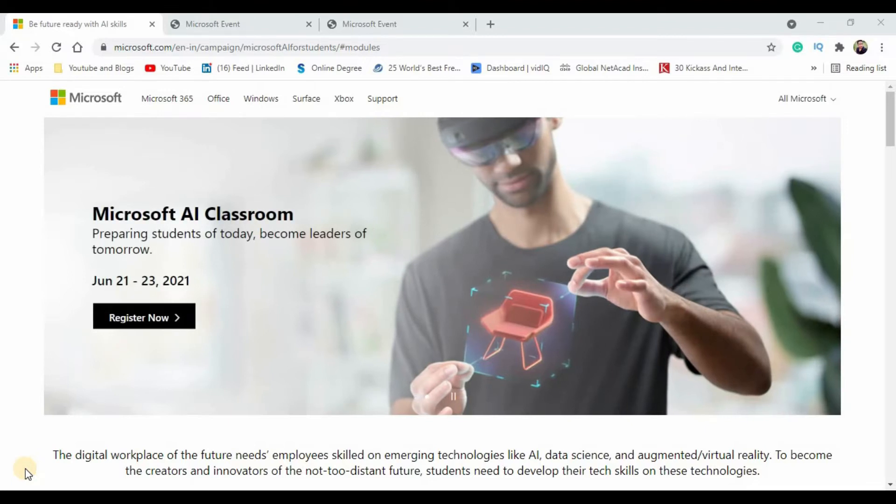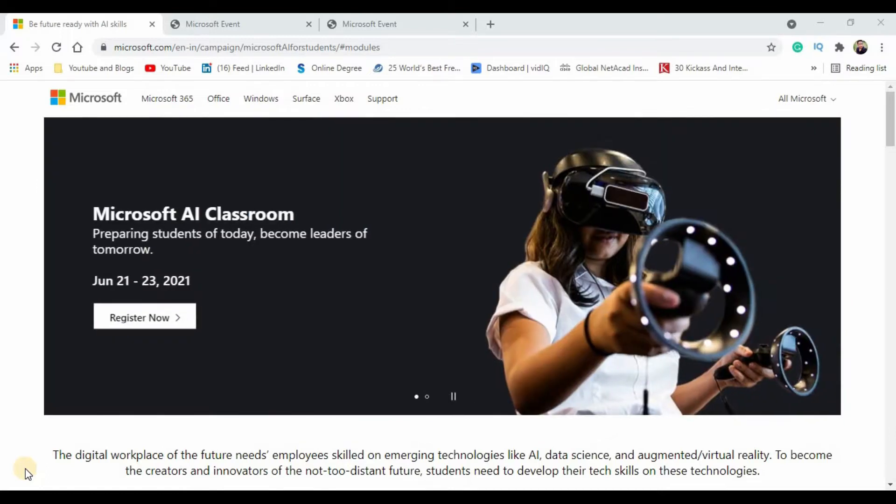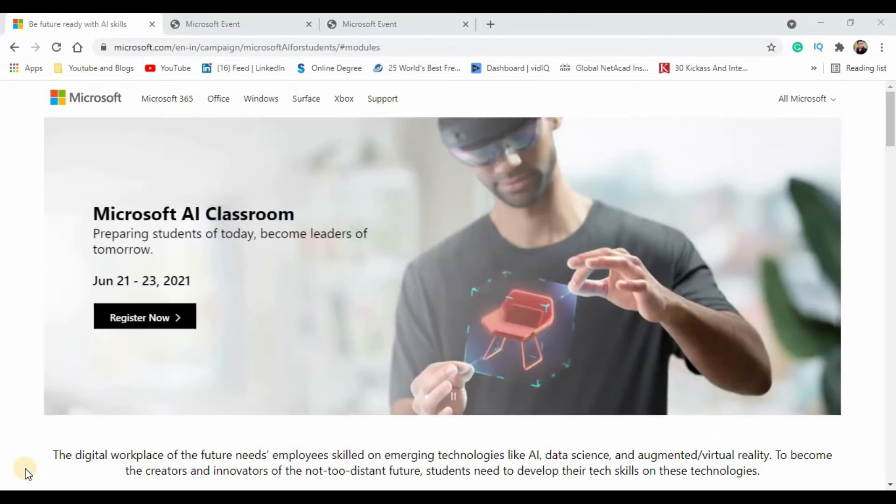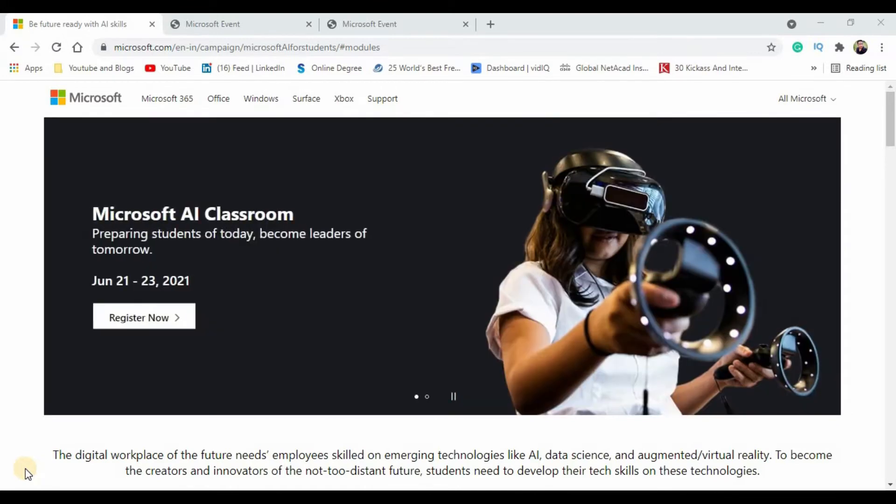I just came across that Microsoft is offering free certification courses on the AI platform. So I thought of quickly sharing this information with you and the steps how you will have to register for this event. Without wasting any further time, let's get started.